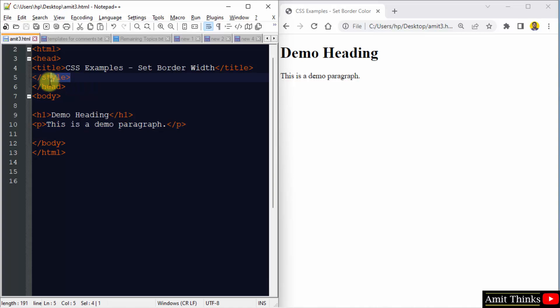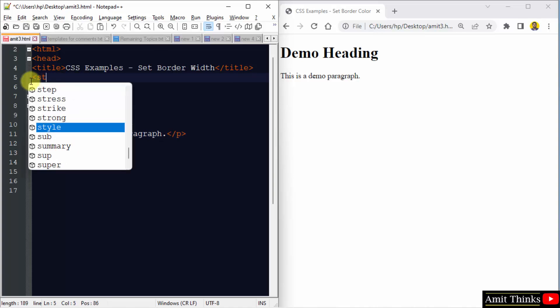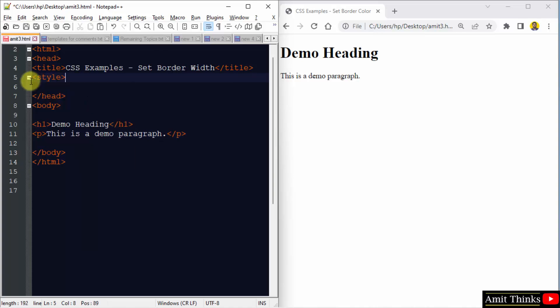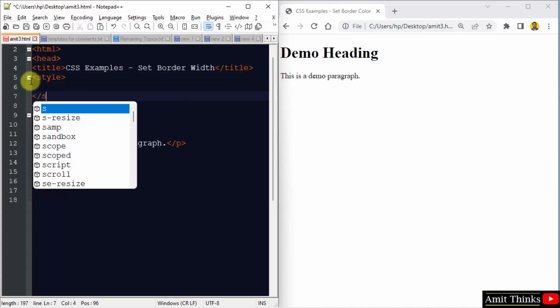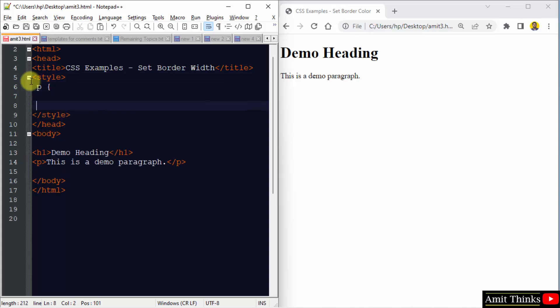Okay, so this is incorrect. Type style. Now under the p tag, we need to set the border width,